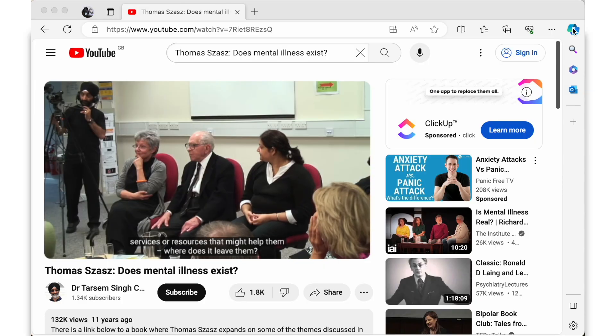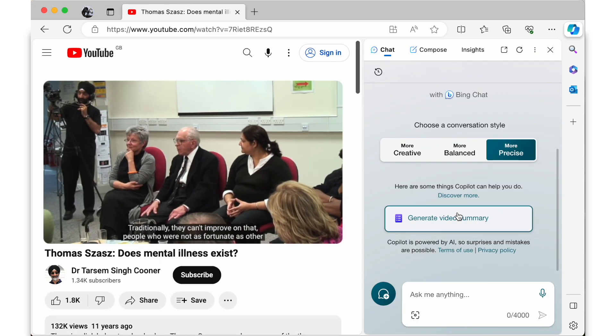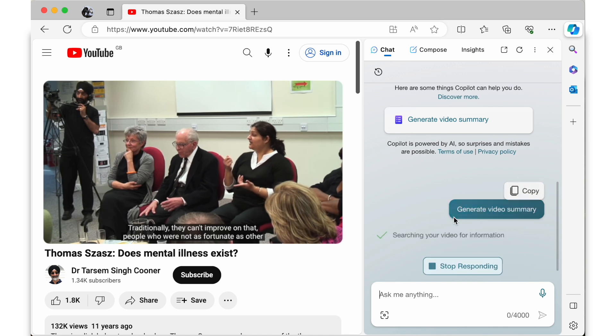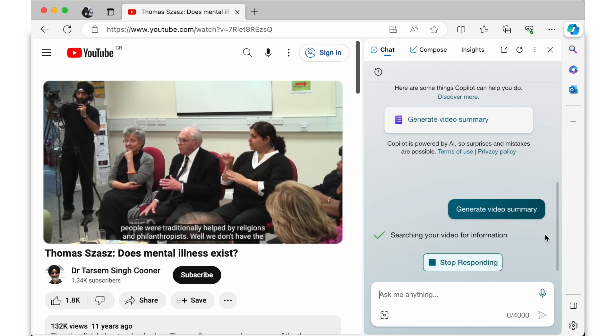It also provides you with a way of almost getting responses from the individuals within the videos. I encourage you to try out the new Copilot update and see for yourself how it can help you get the most out of YouTube videos. At the moment Copilot only works with YouTube videos but I'm sure this will change in the future. I hope you found this video useful in terms of learning about the work of Thomas Szasz, mental illness, and how you can use AI to explore and interact with YouTube content.